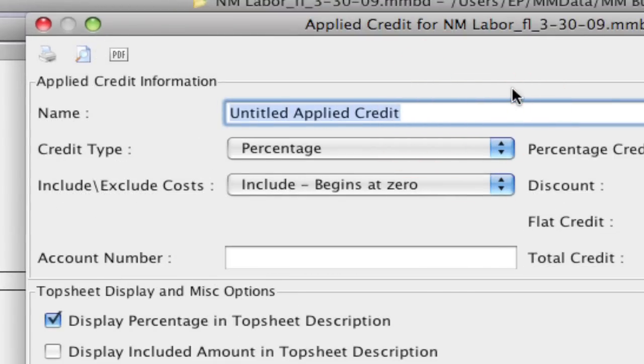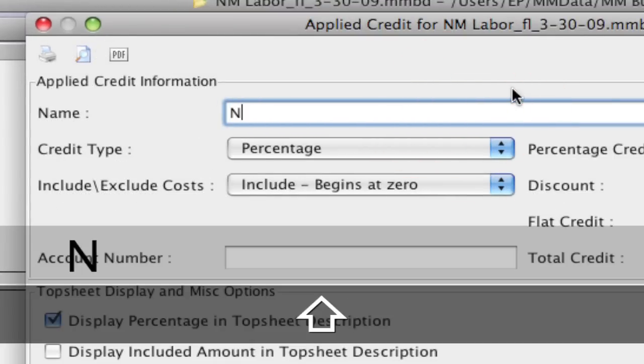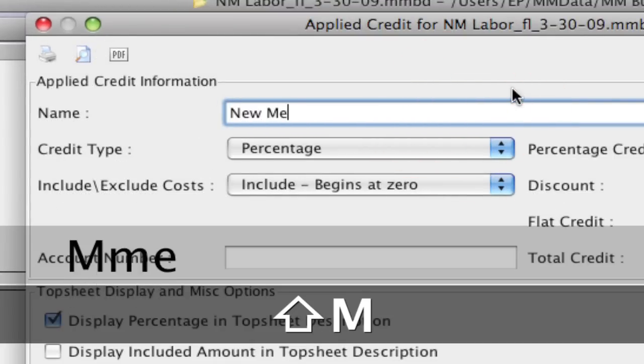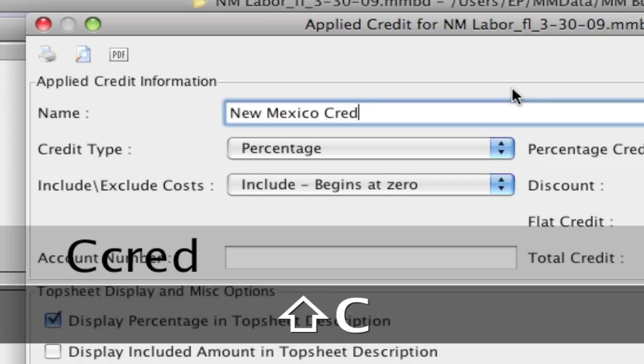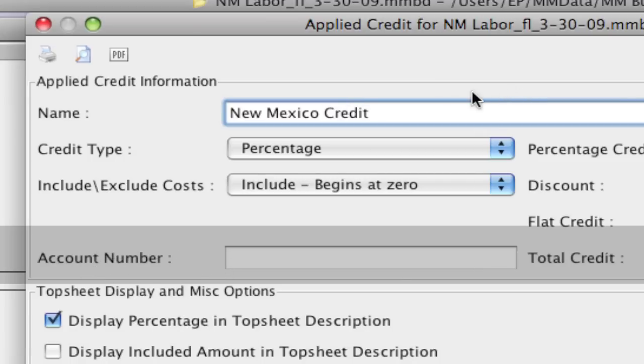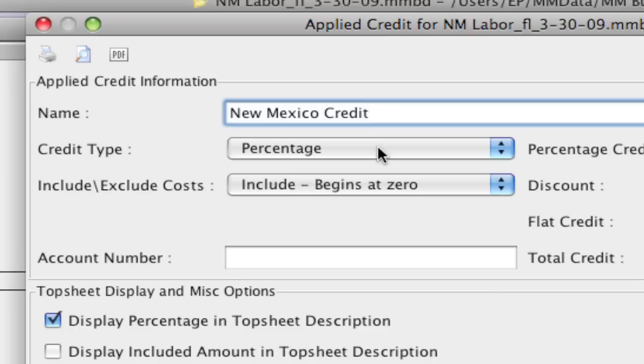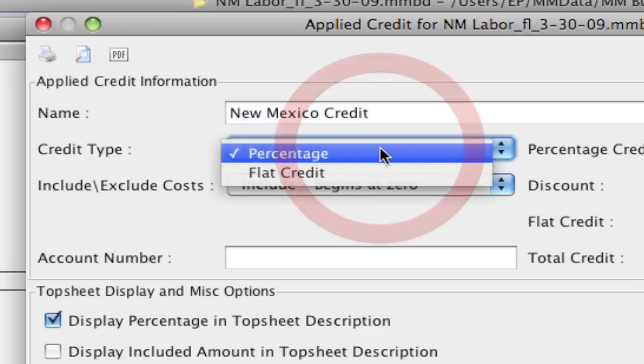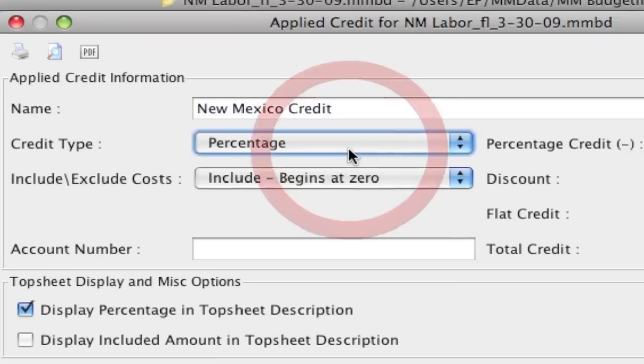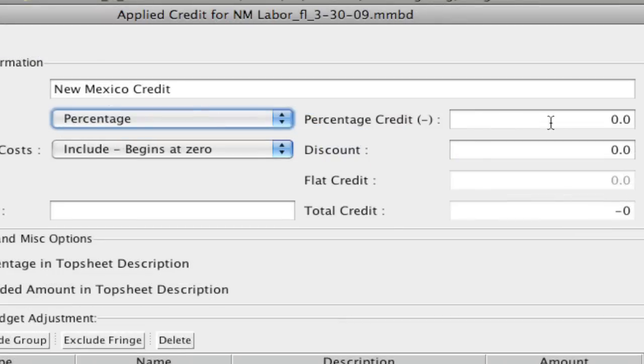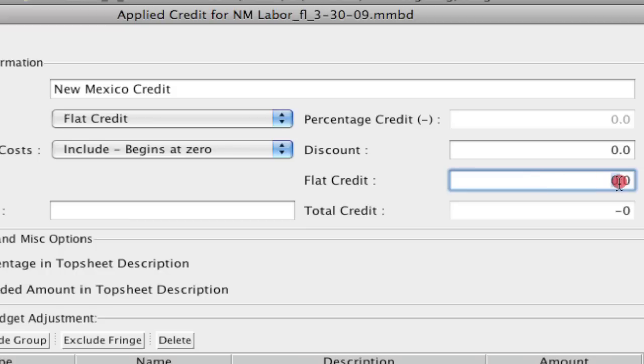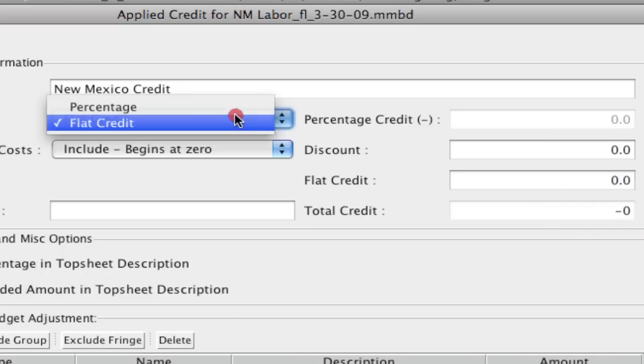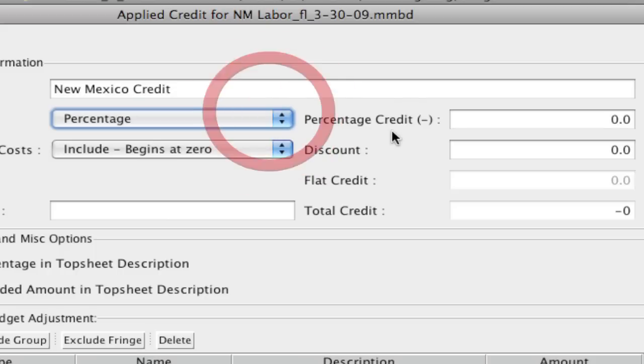I'm going to call this New Mexico credit and you're allowed to select either percentage or a flat credit. With the percentage, the percentage field is open and with the flat credit, the flat credit field becomes active. With the flat credit you can just put in a flat number that you're going to be discounted, but we're going to leave it with percentage because that seems to be the most common.